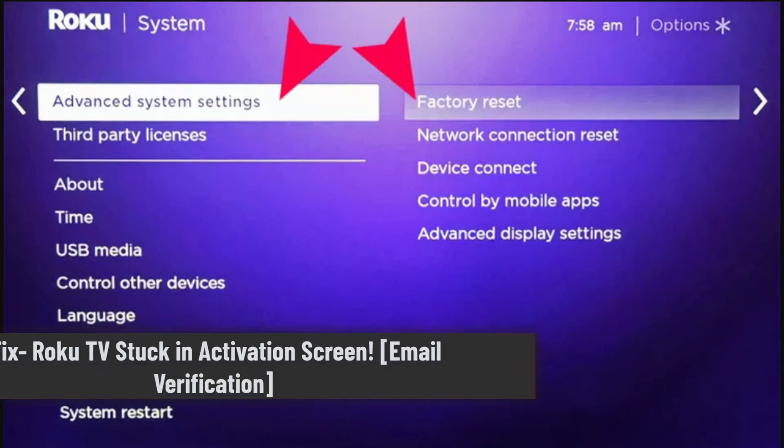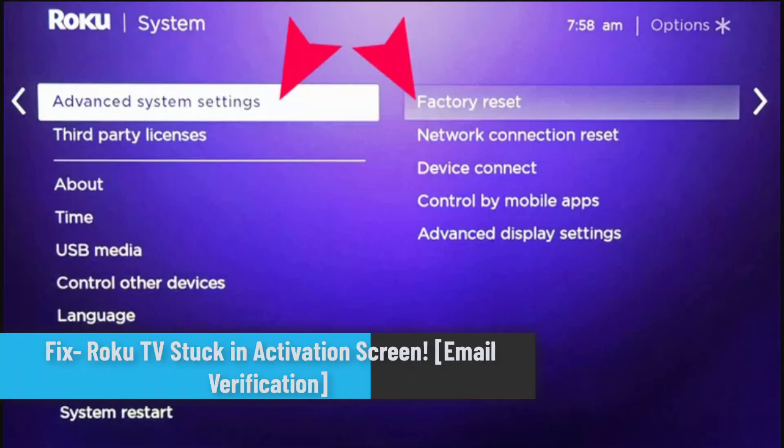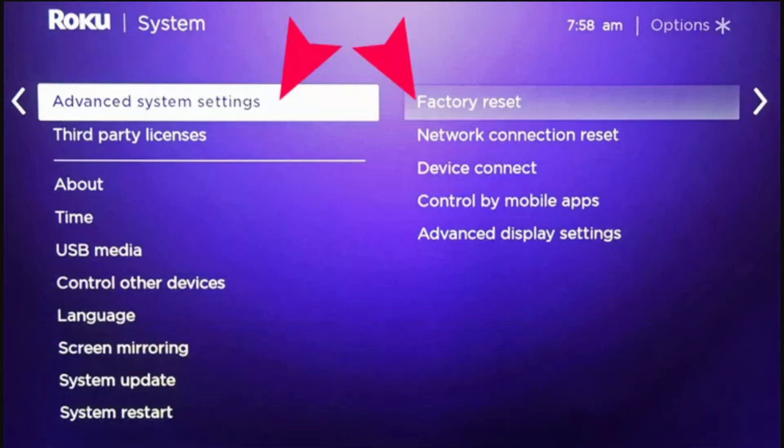Hey everybody, welcome back to our channel. In this video I'll walk you through the steps on how you can fix Roku TV stuck in activation screen.